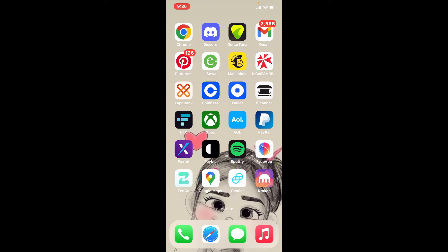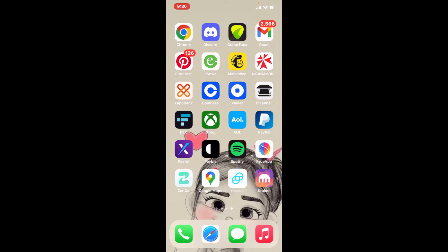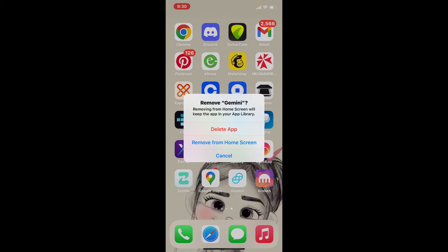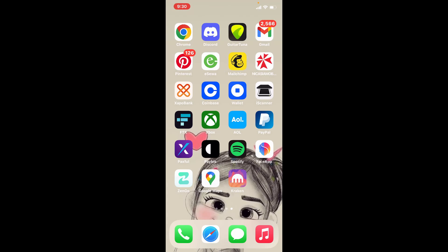In order to uninstall or delete the Gemini application from your iPhone, go to the app drawer and spot the application. Press and hold on the app, then tap on 'Remove App.' In the next pop-up, click on 'Delete App' to confirm your deletion, and tap 'Delete' one more time.